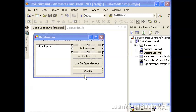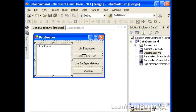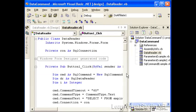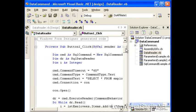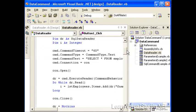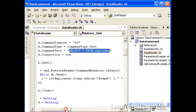Here we've got four buttons that illustrate different facets of the data reader, how to actually fill up the data reader and then use the data reader to populate this list box here. We're using the employees table from the pubs database that comes with SQL Server 2000. The first thing that we do in this button one click event is to actually just do a select star from employee data command.